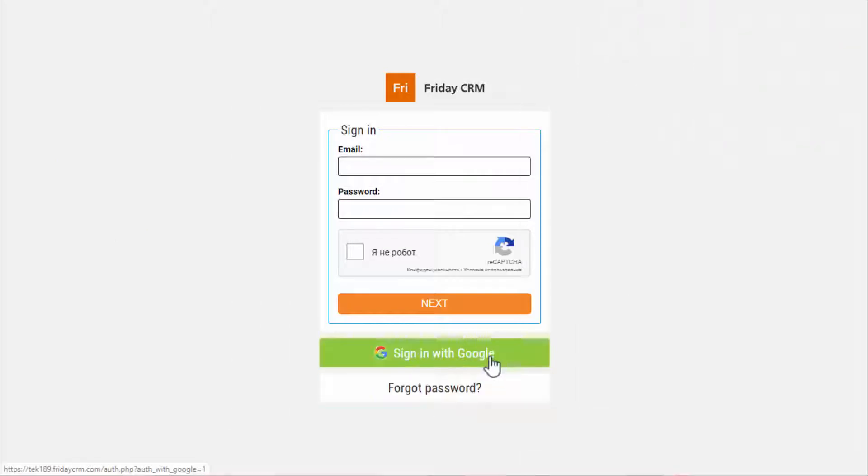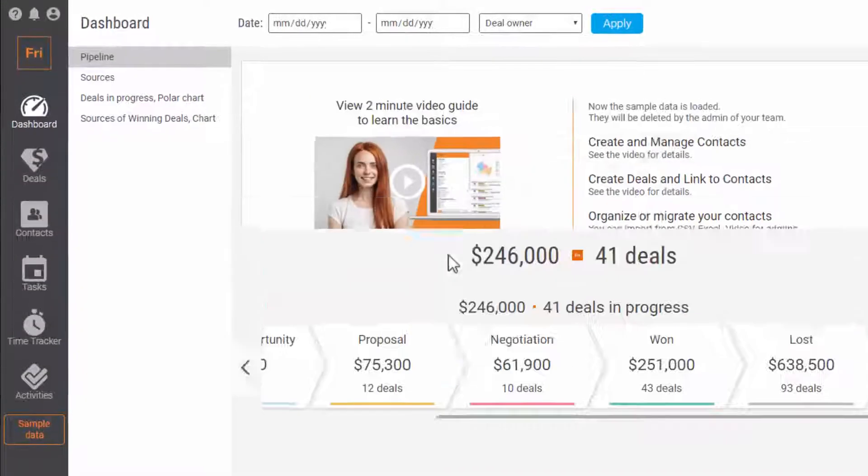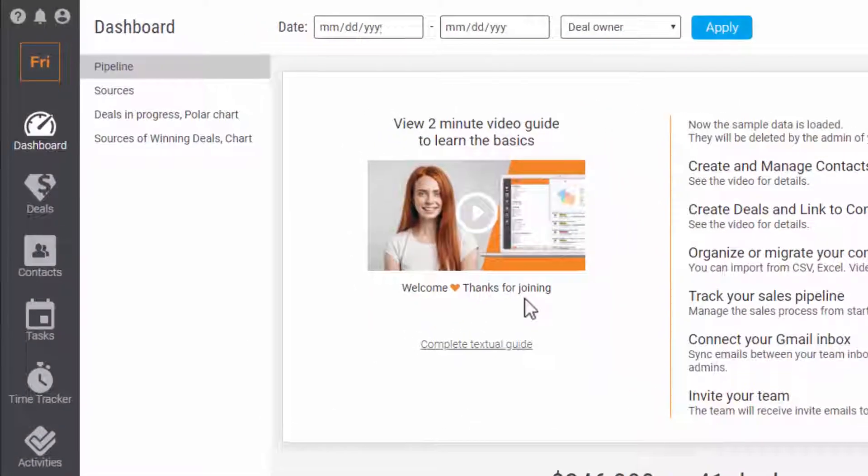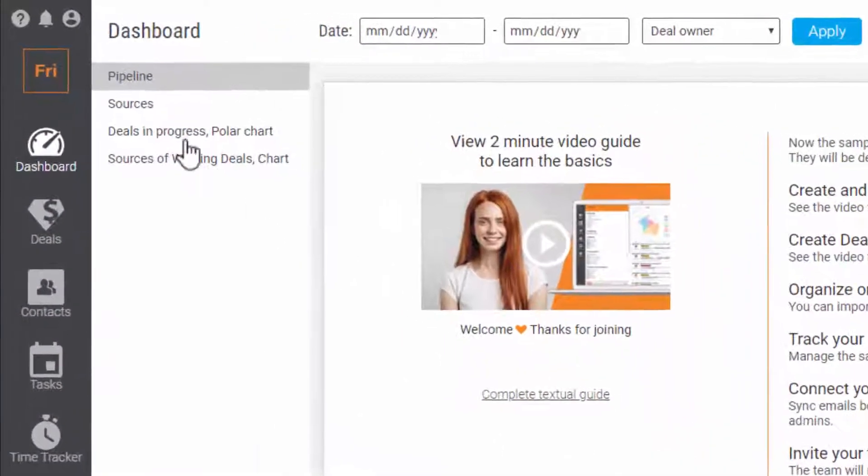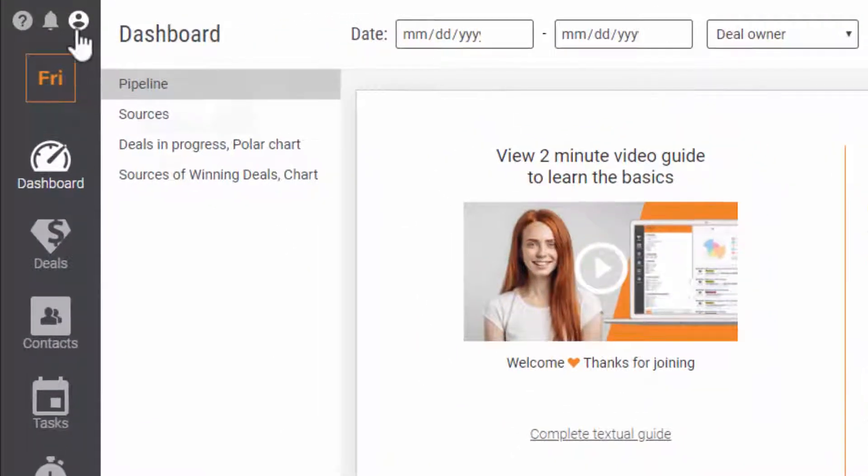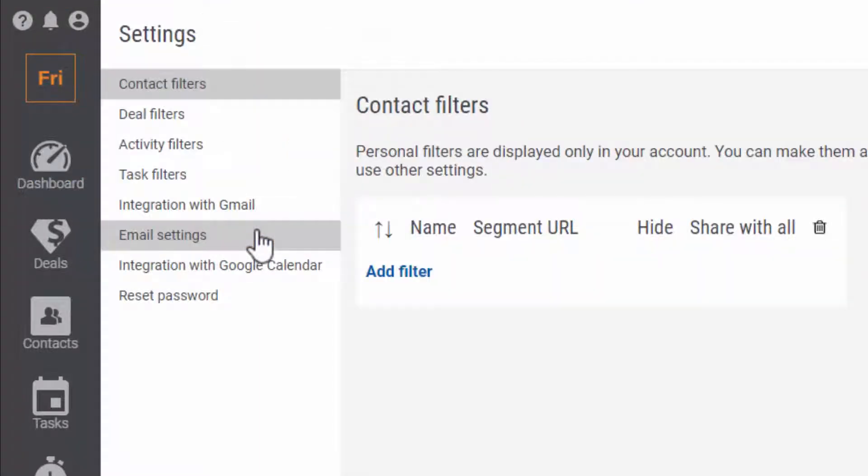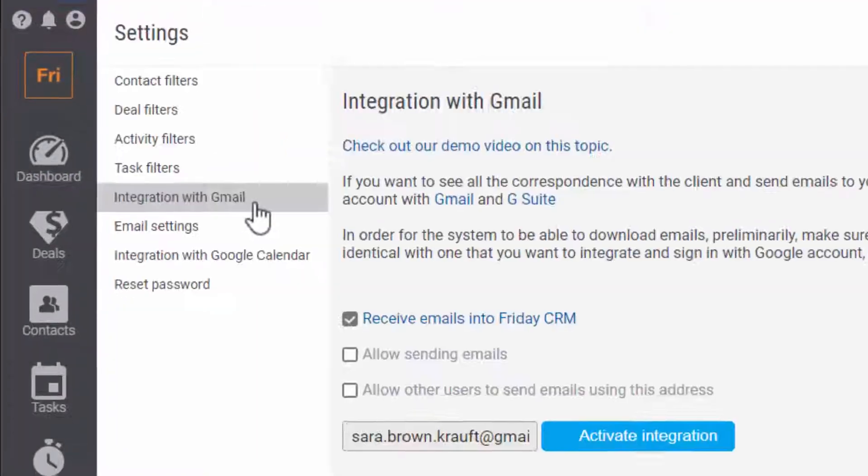In personal settings, set up the integration with another email. Once you have connected your Gmail with Friday CRM, you can start sending emails in the interface right away.